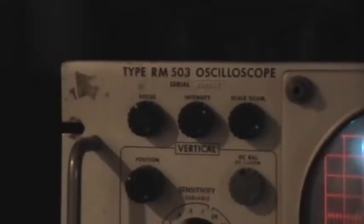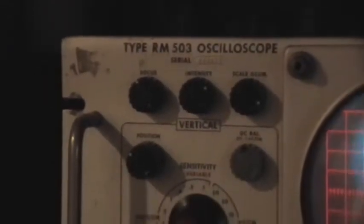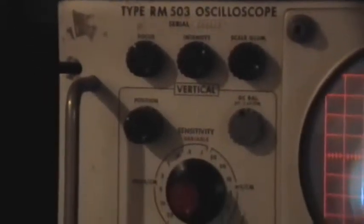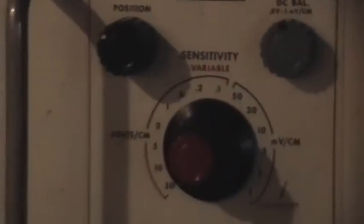A mile high, this is for you. This is the mighty RM 503. Sorry about the light.